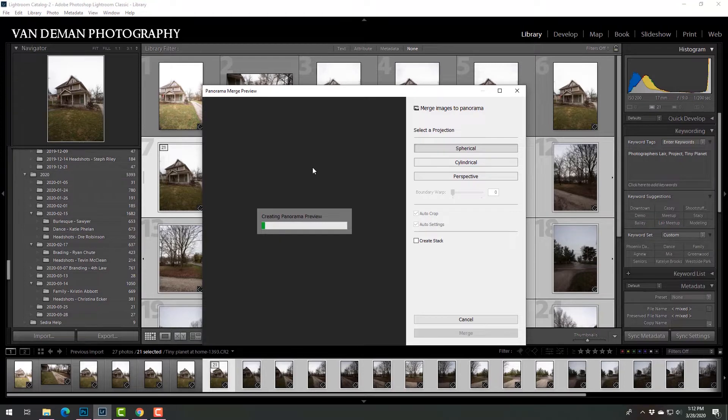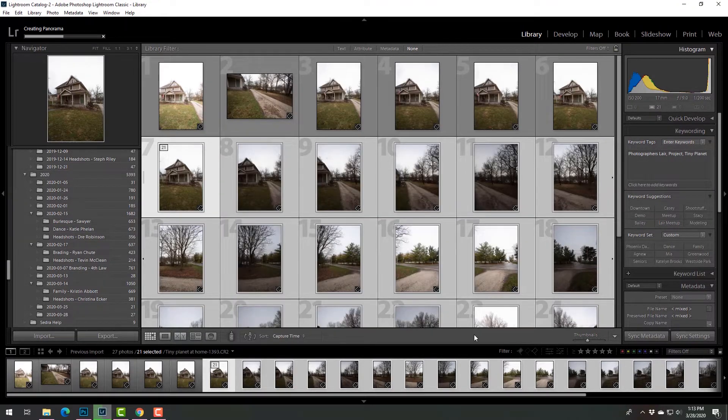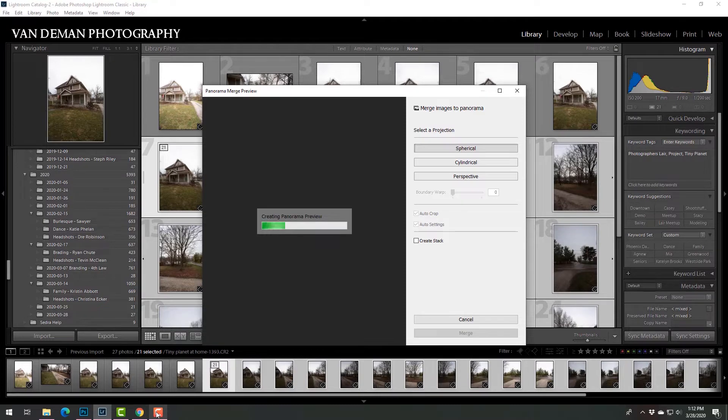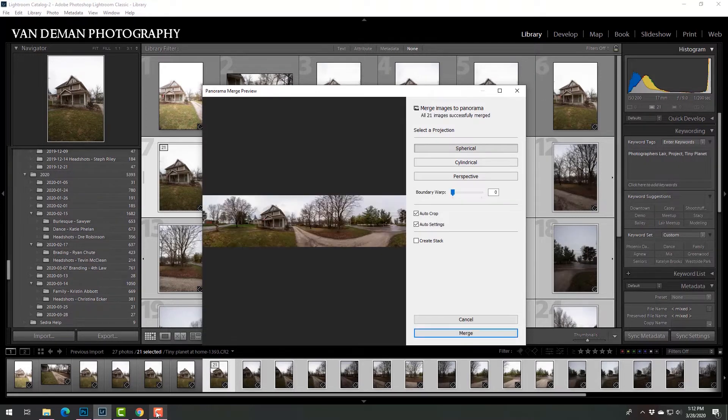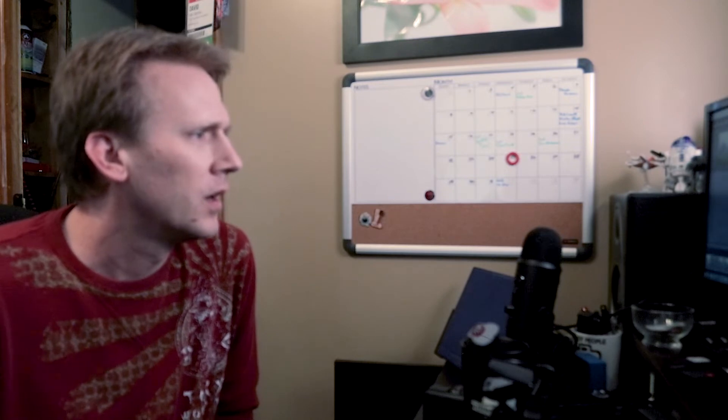And it'll sit here and do a preview. You might as well go do something while this is working, because it can take a little bit. Generating a preview. That looks like a nice, crazy panorama. Let's see what happens. We're going to merge it.